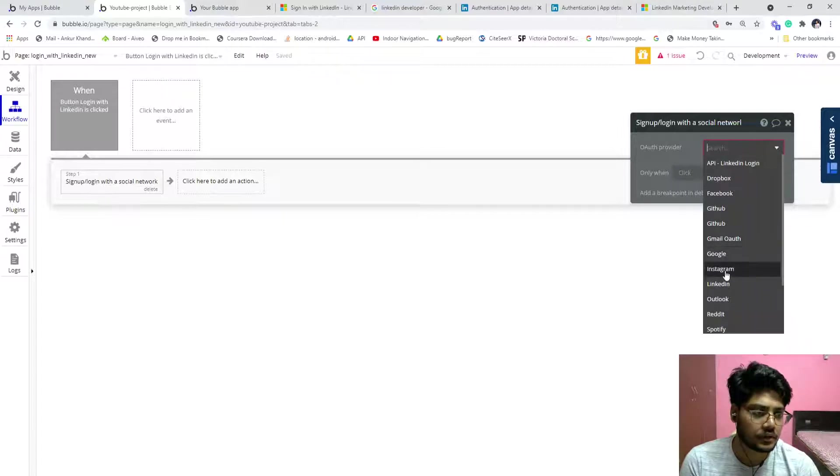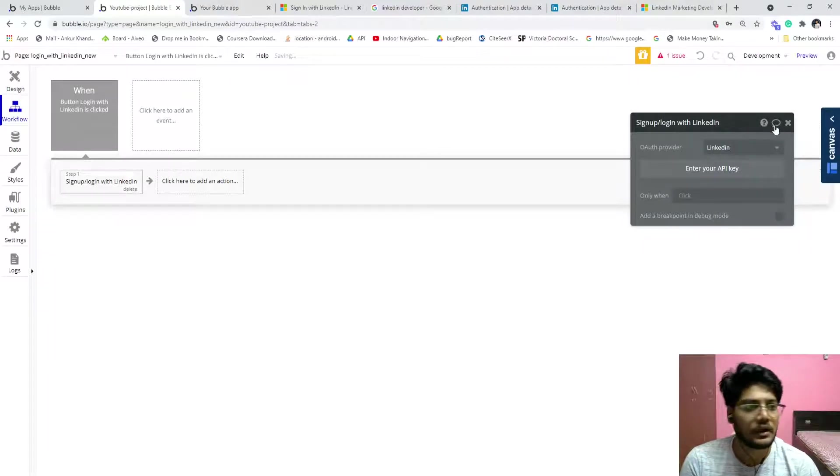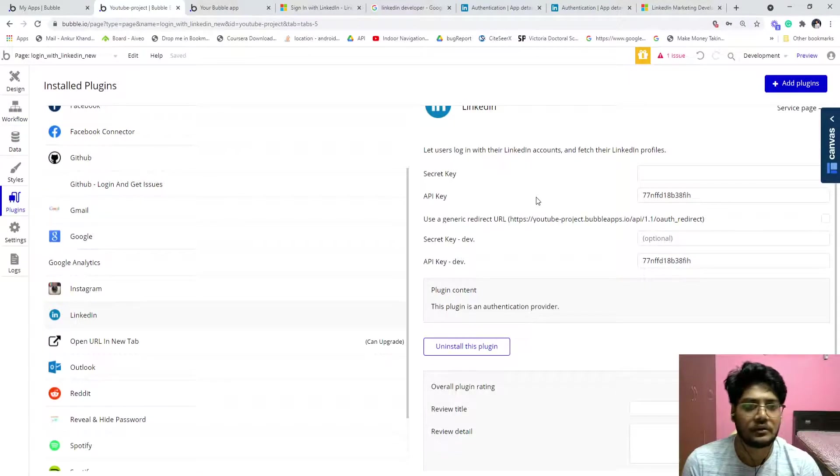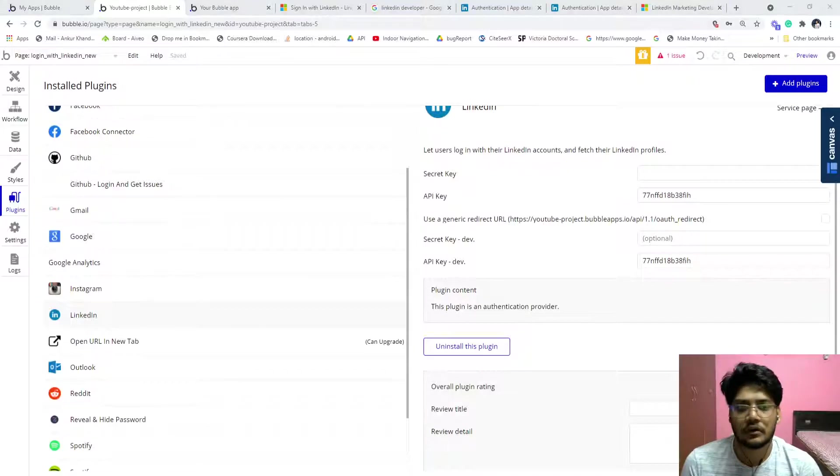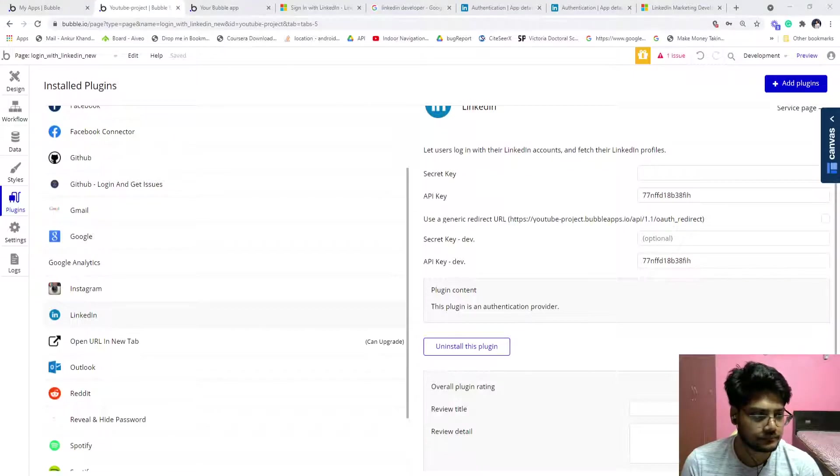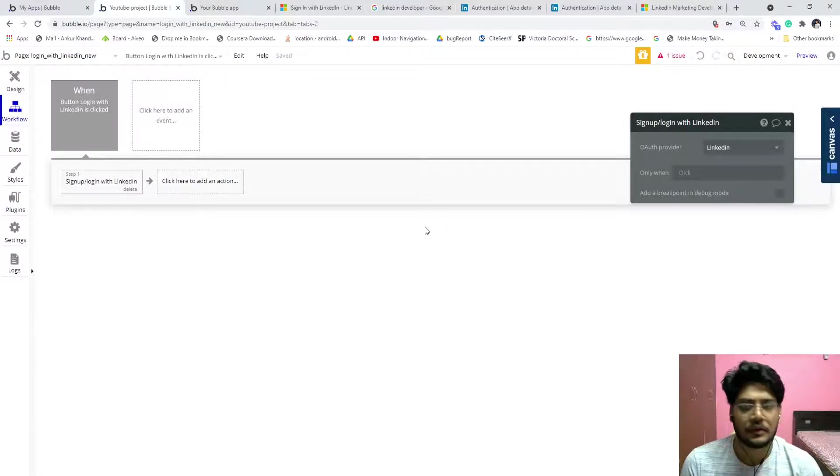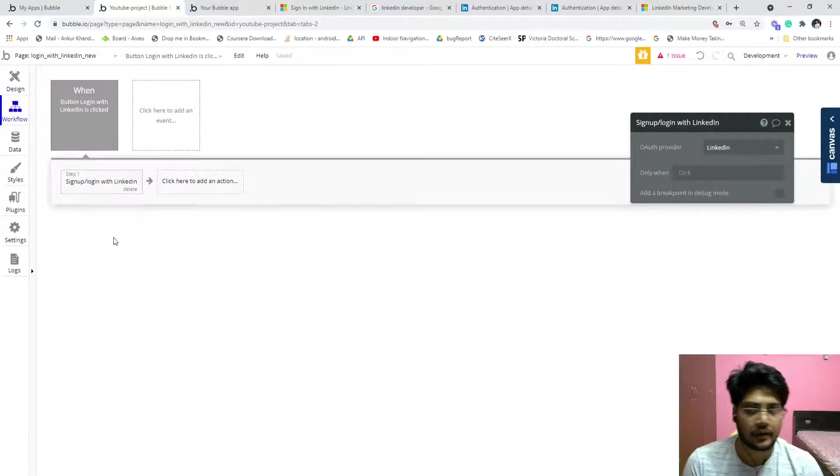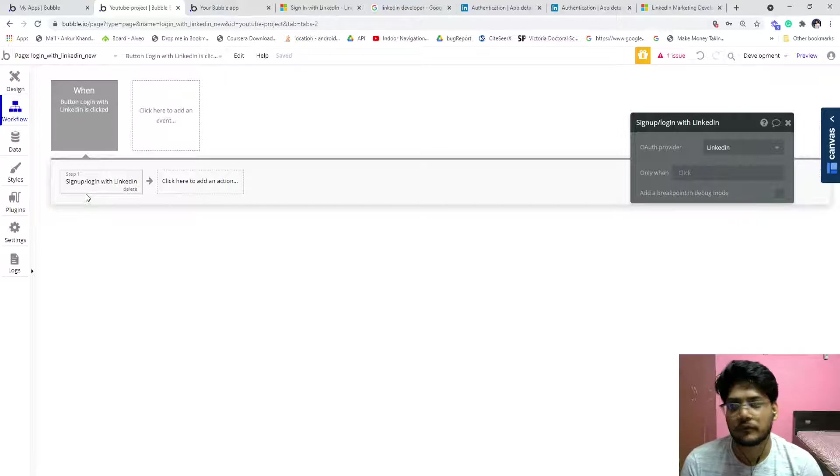Click on account, click on sign up login with the social network, just choose LinkedIn, that's it. Enter the API key. It is for my live app, so I can't show you IDs, that's why I just stopped for a bit.